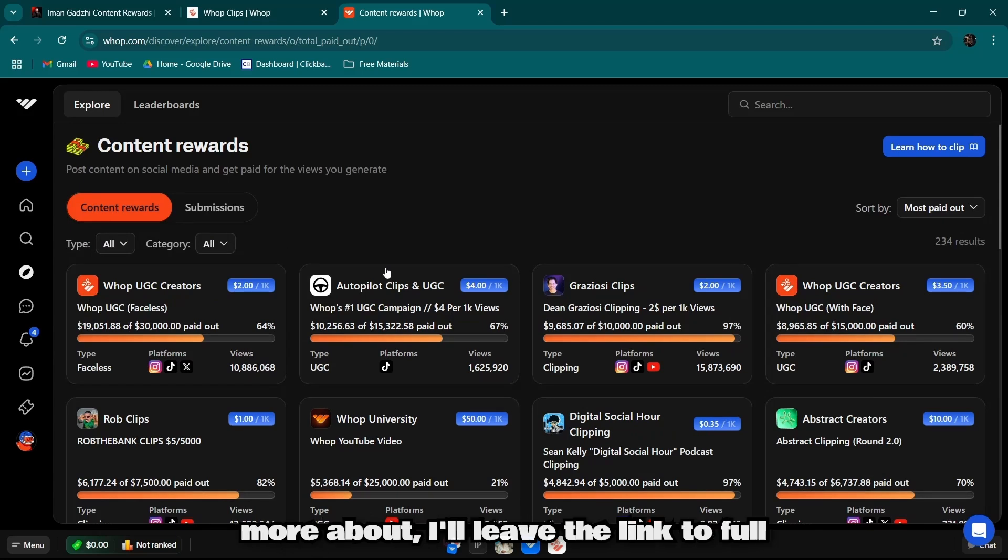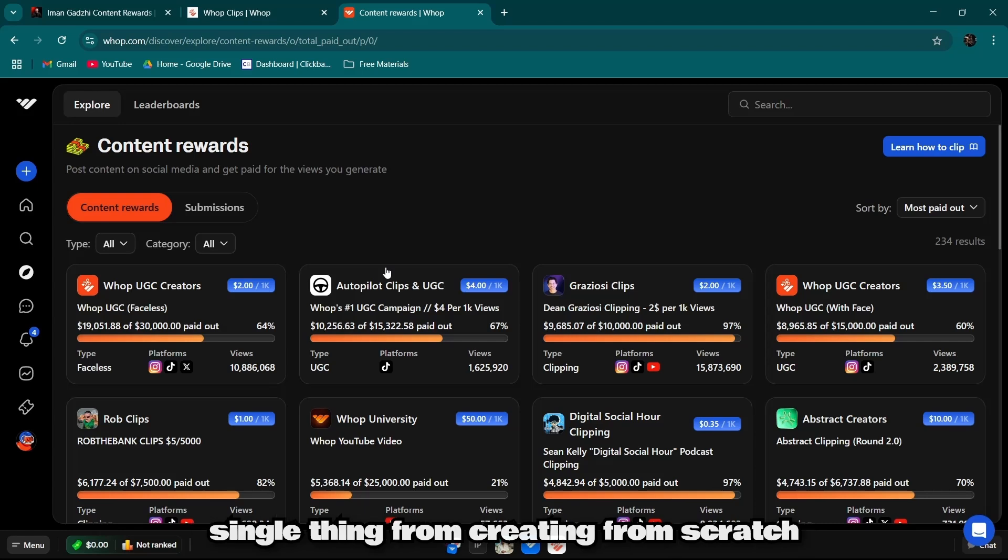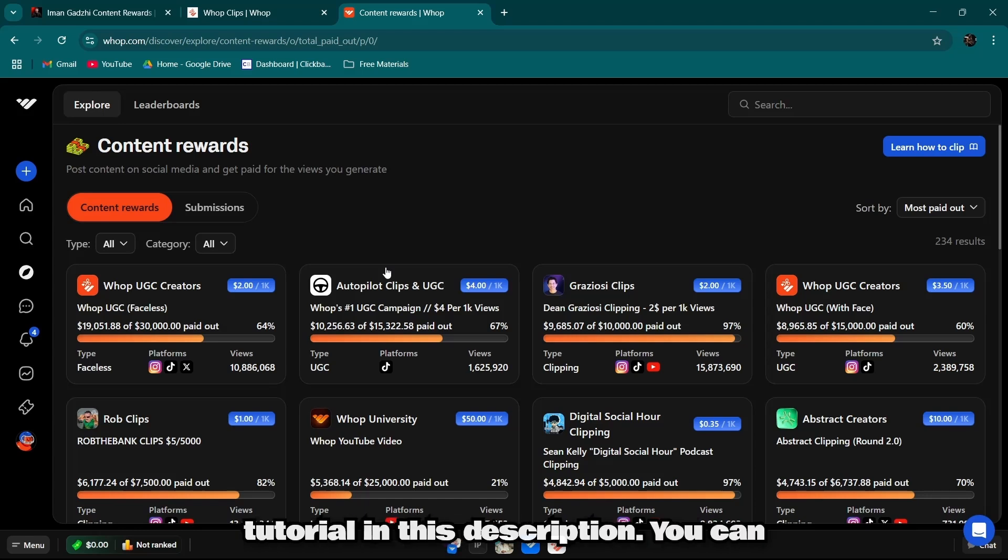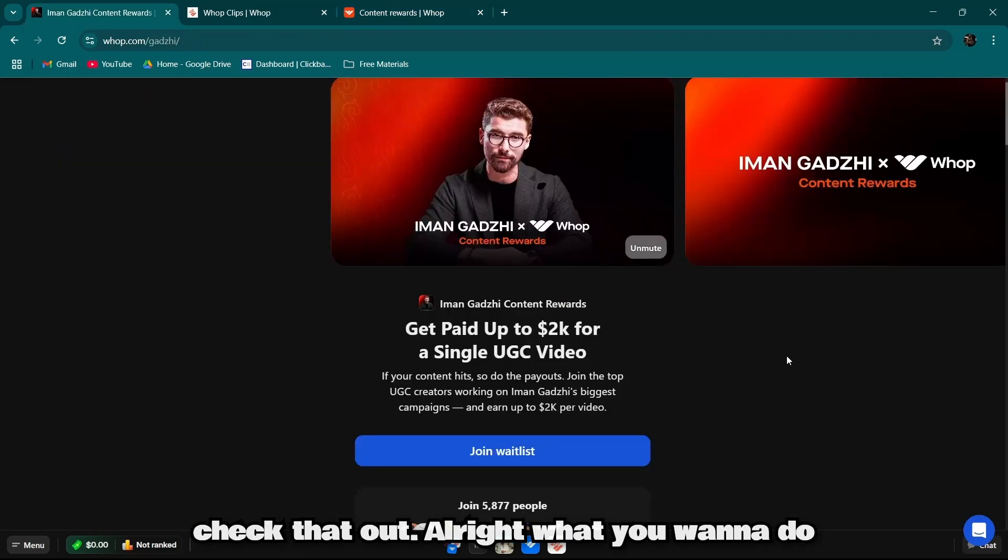Right now, if you want to know more, I'll leave a link to a full tutorial about Warp explaining every single thing from creating from scratch to having your own Warp store. I'll leave a link to the tutorial in the description. You can check that out.